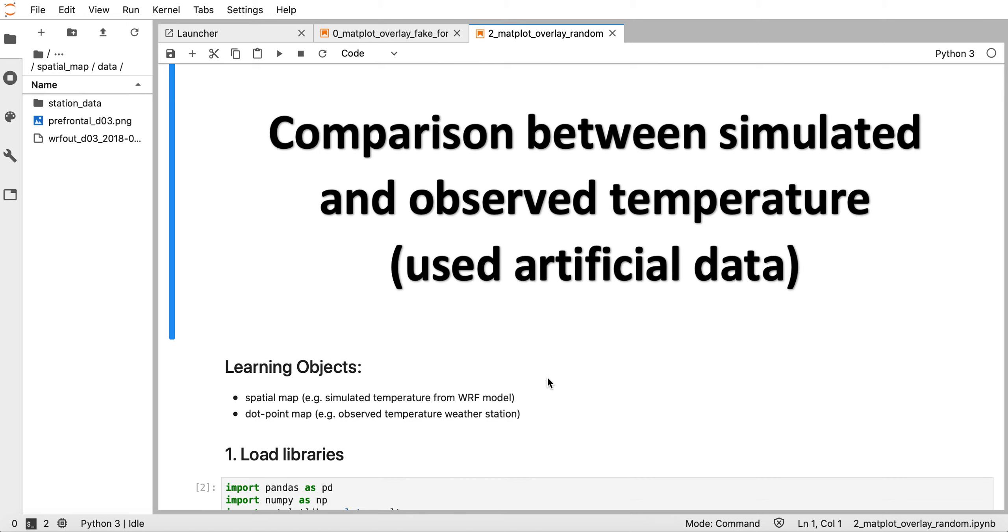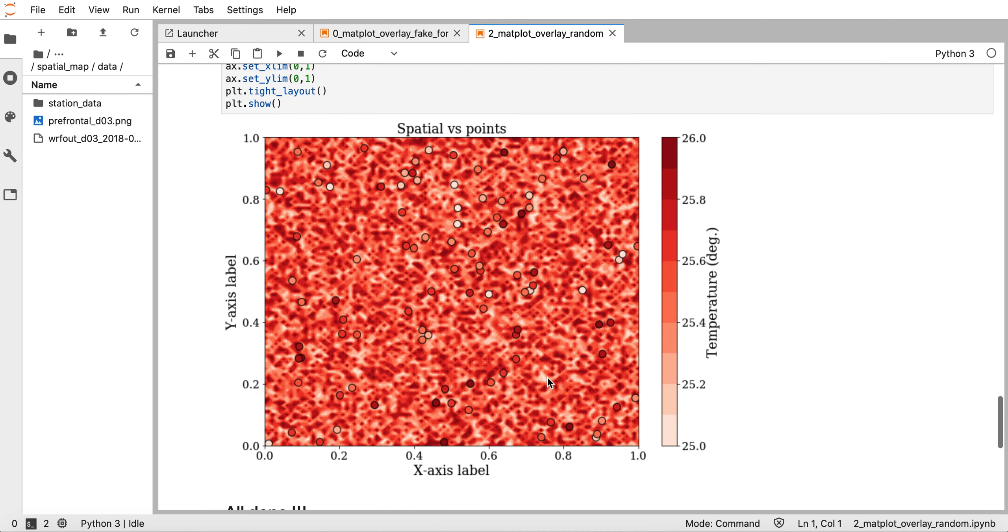The outcome of this tutorial will be an image like this one. We have shaded regions that represent simulated data from a model, and dot points representing observations. These are two separate datasets - the dot points are observed values from weather stations showing temperature.